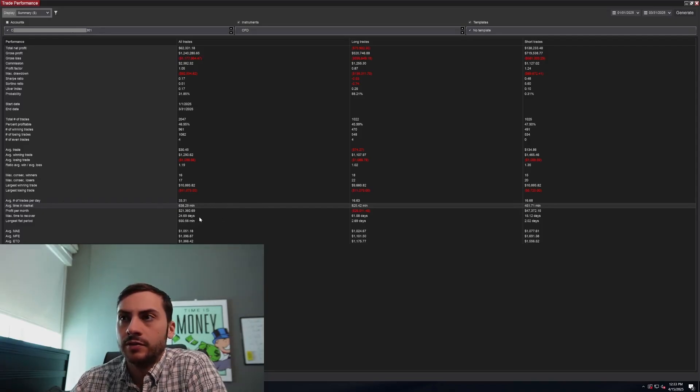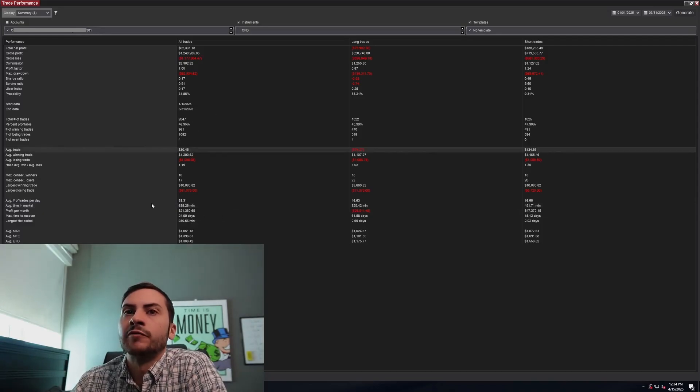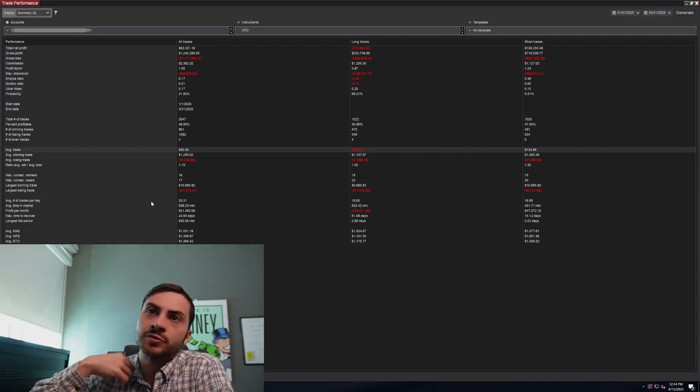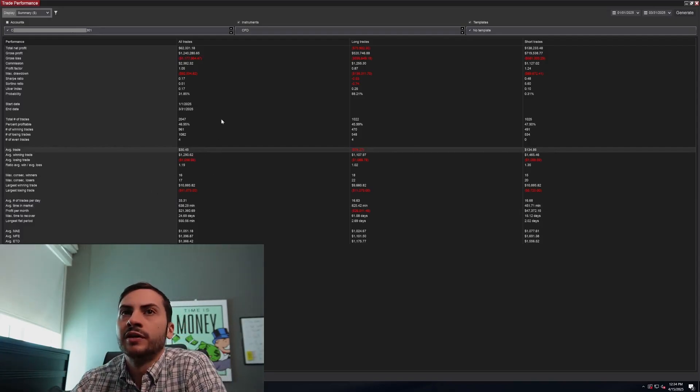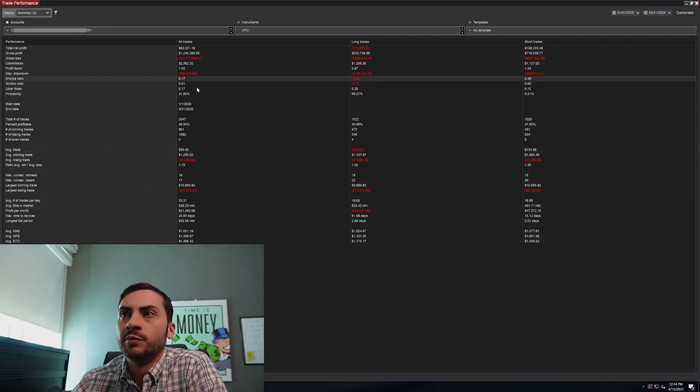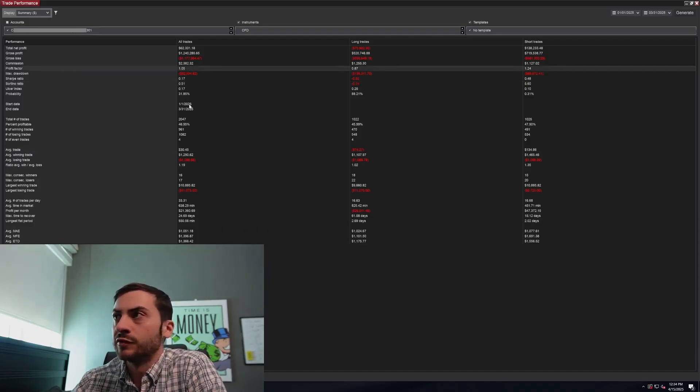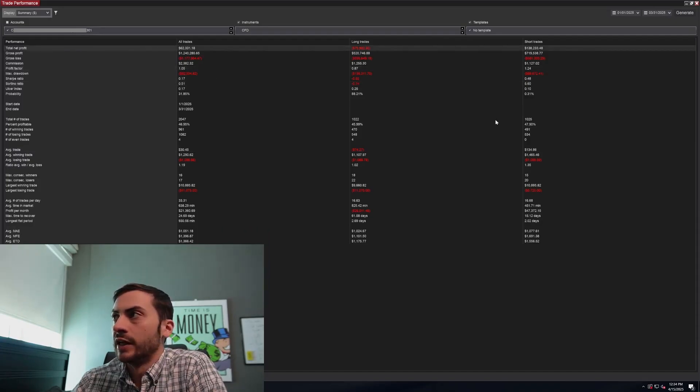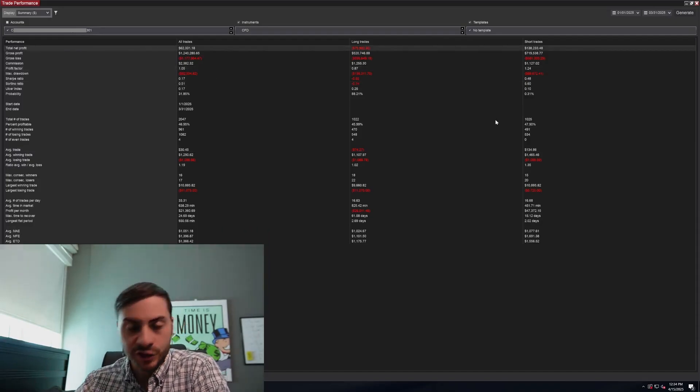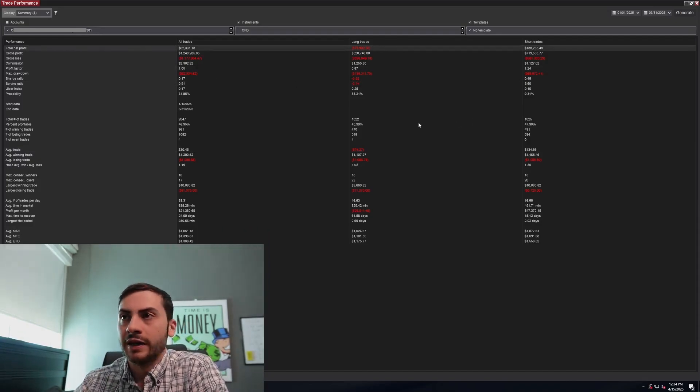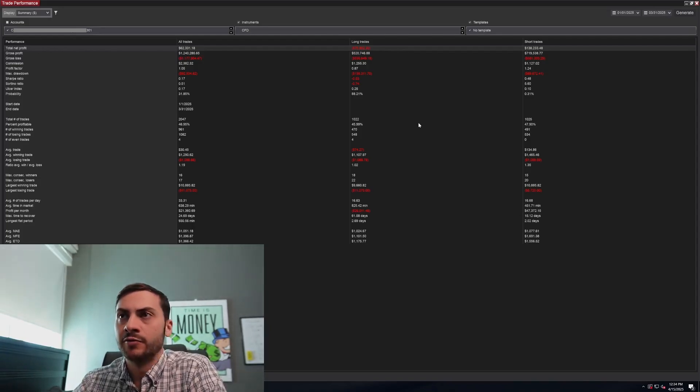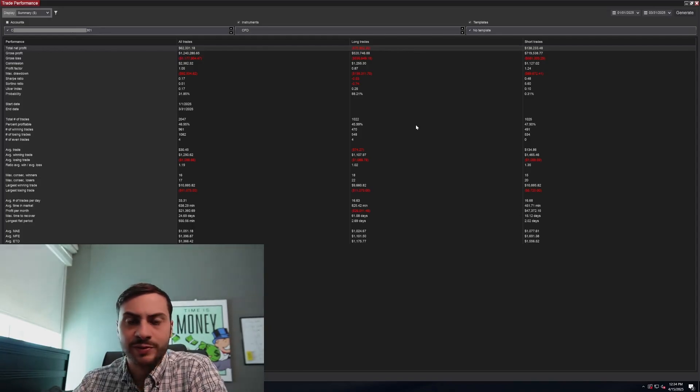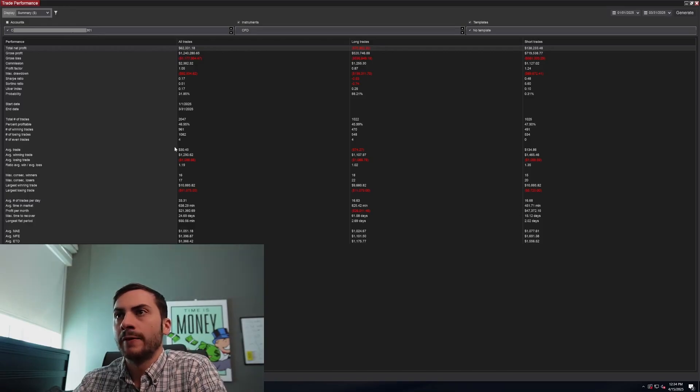And yeah, I think those are the most important. Average trade is usually the most important. Win rate doesn't mean anything. Sharpe 0.17, 0.51, profit factor 1.05. And obviously most of the money was made on the short side as most markets have been down. Stock indices have been down. Oil has been down. Nat gas, a lot of markets are following that kind of downtrend.